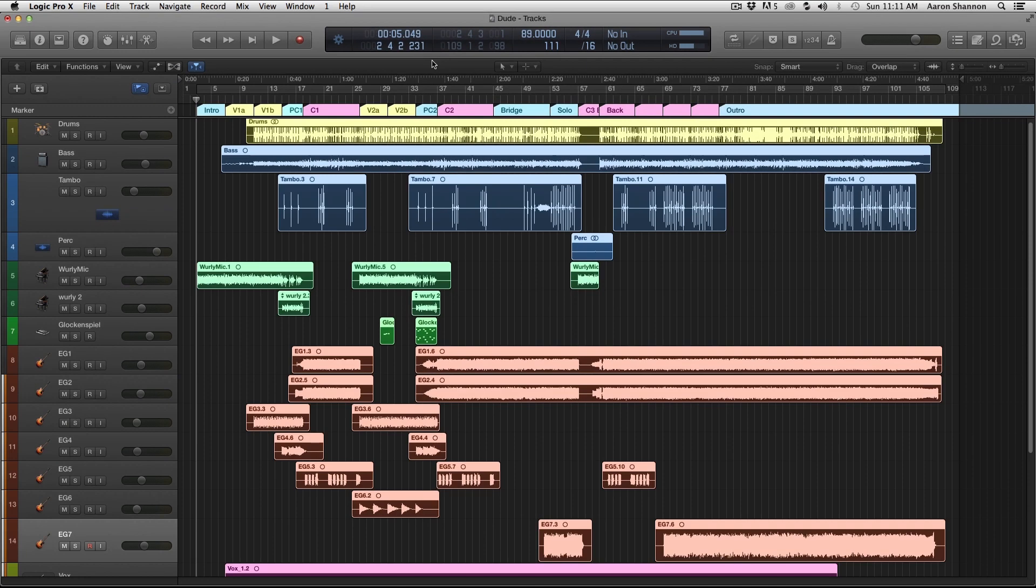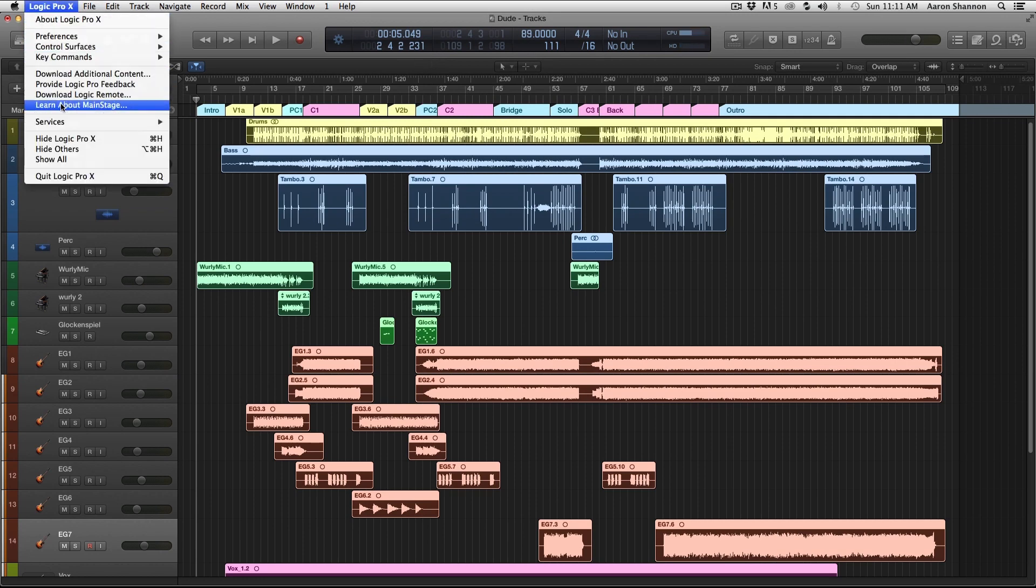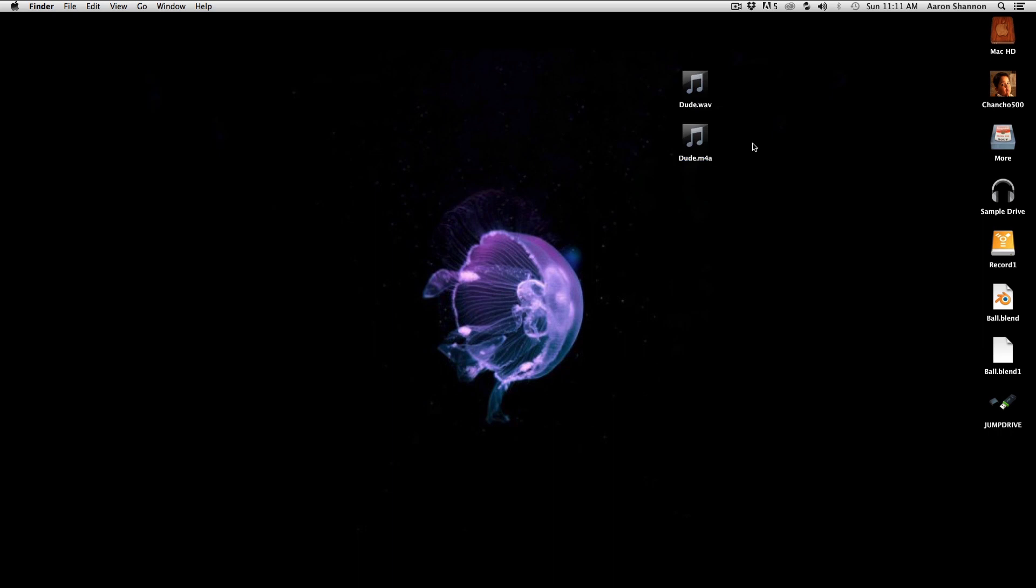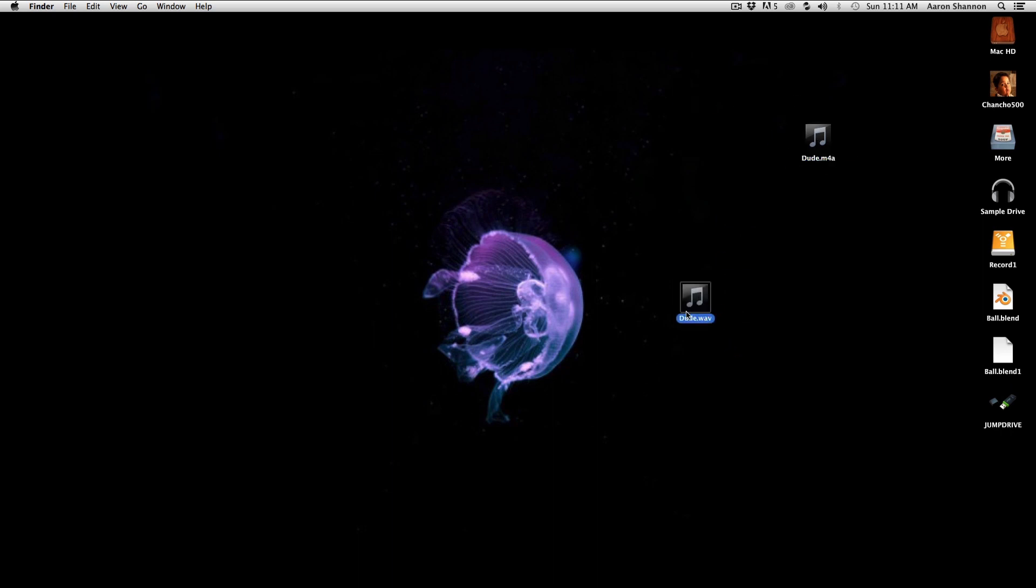Now that it's been bounced, I'm going to hide this and look at the desktop. And you can see over here, we have our two mixes. We have an MP4 and the WAV. This is what we're going to upload into D2L, and this is what we're going to use to make our CD track.